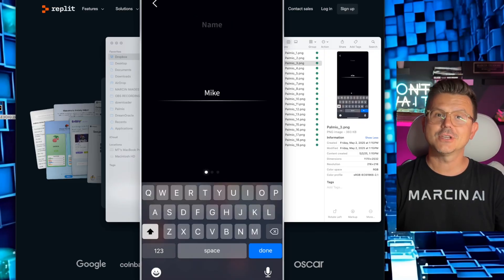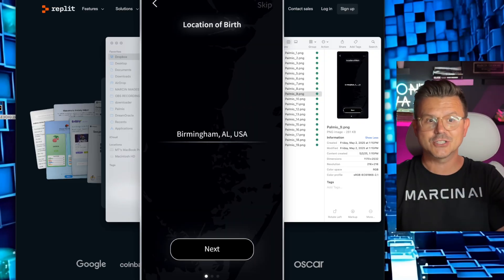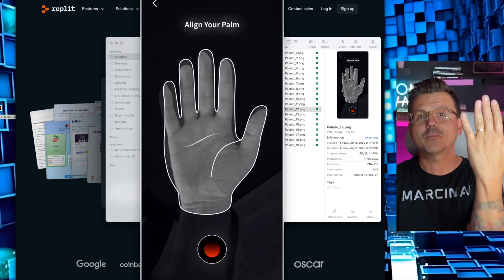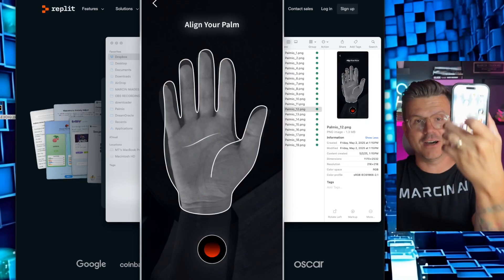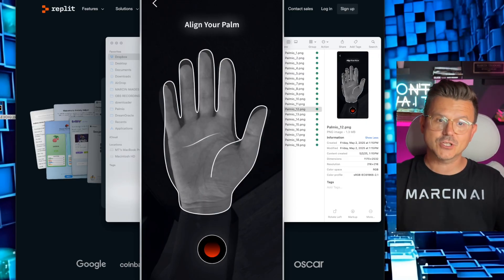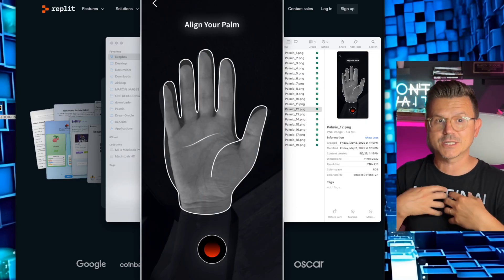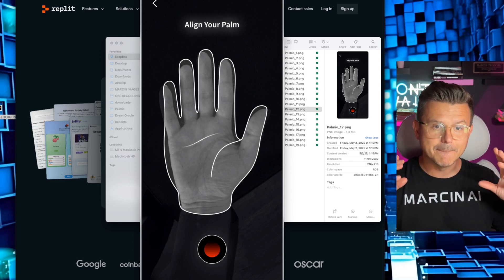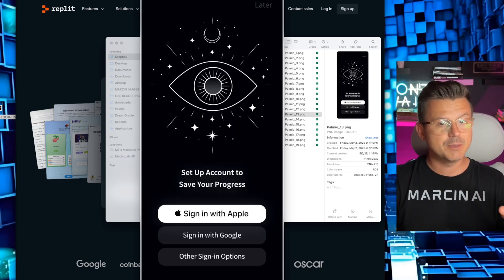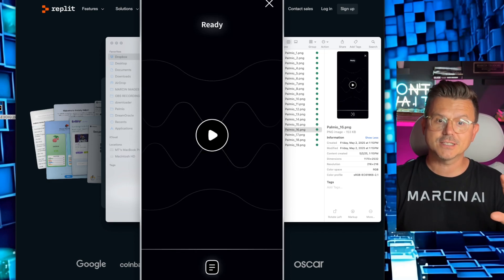See, it's a palm reader. It's going to use ChatGPT's image recognition and it's going to give us a palm reading natively on the App Store. If you guys have never watched my channel, my name is Marcin AI and we are on a mission to crack this nut.